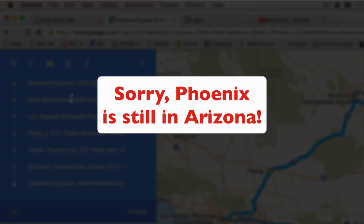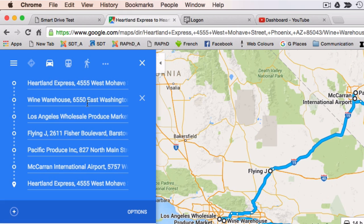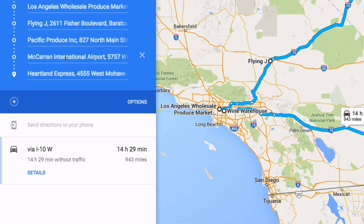In Phoenix, Arizona you're going to the Wine Warehouse at 6550 East Washington. You're also going to the Wholesale Produce Market in Los Angeles, California. You're going to stop at the Flying J overnight in Barstow, California. You're going to pick up at Pacific Produce in Las Vegas, Nevada, and also at McCarran International Airport in Las Vegas, Nevada. When you put all that information into Google, it gives you the route via I-10 West — approximately 943 miles.